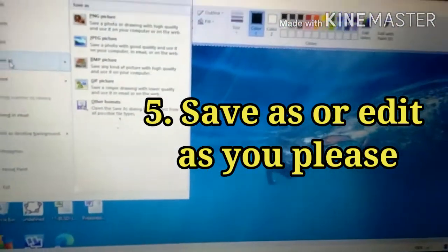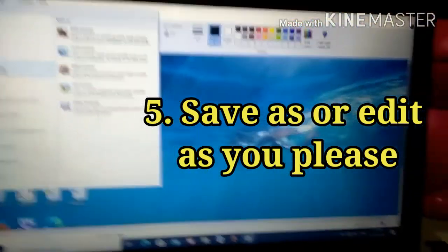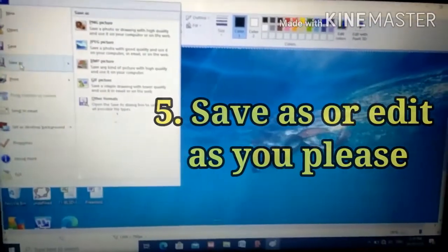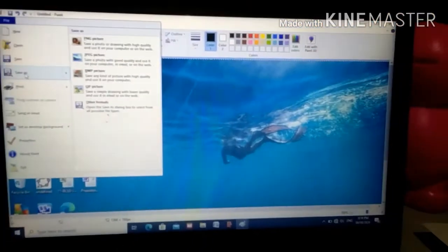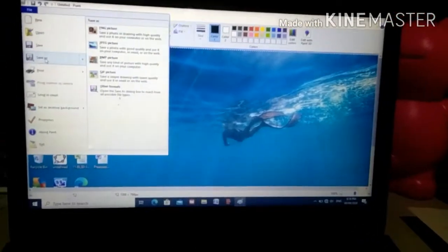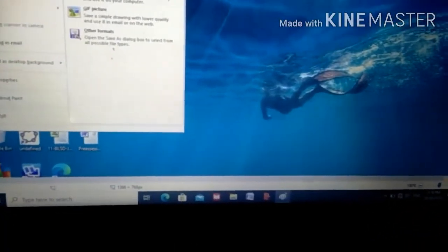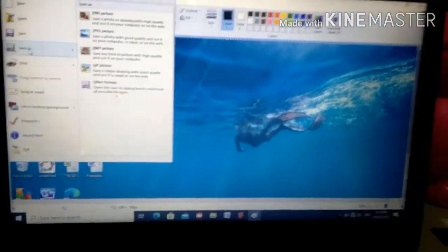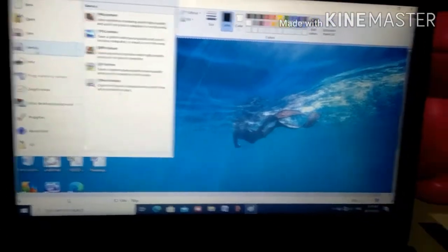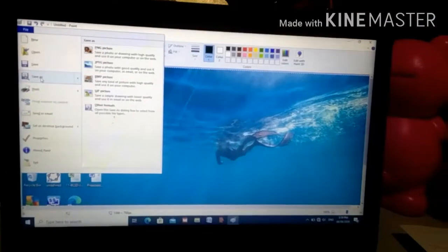That's the easiest way on how to take a screenshot using your laptop. I hope it helps you. Please don't forget to share, like, comment, and subscribe — most especially, click the notification bell so that you will be notified of my uploaded videos. Thank you so much. This is Teacher R.